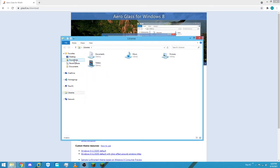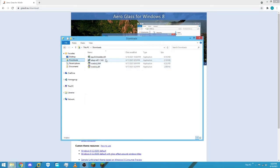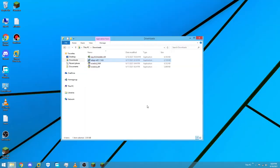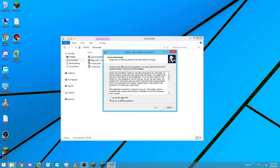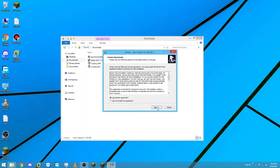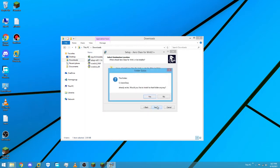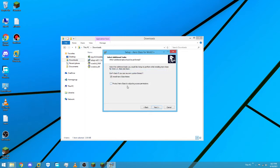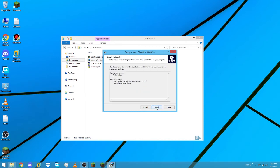I already have it downloaded, so I'll go to my downloads folder. You'll be greeted with the installer — just run it, accept the UAC prompt, accept the license agreement terms, click Next, and install to its original directory. If prompted about an existing installation, click Yes. I recommend checking the recommended option — it will look the best — then click Next and click Install.